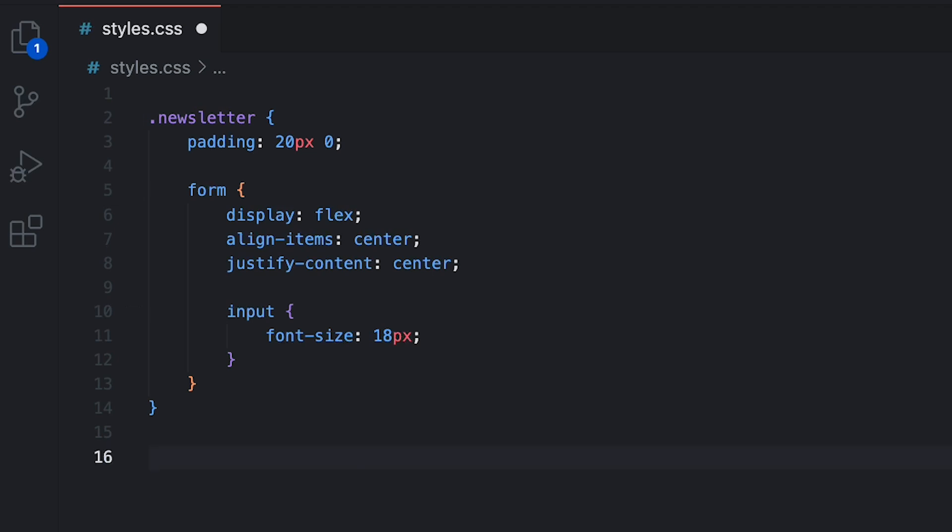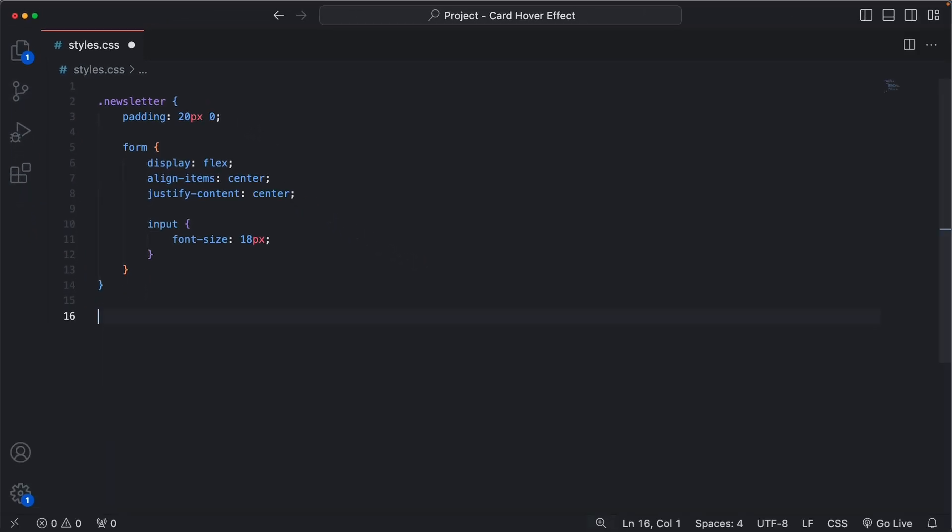And now you don't have to rely on any external framework because this functionality became native in CSS.